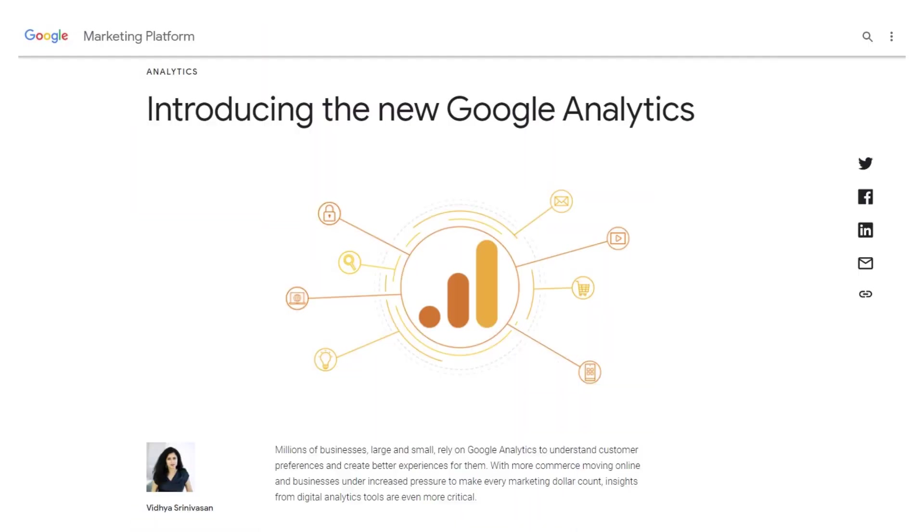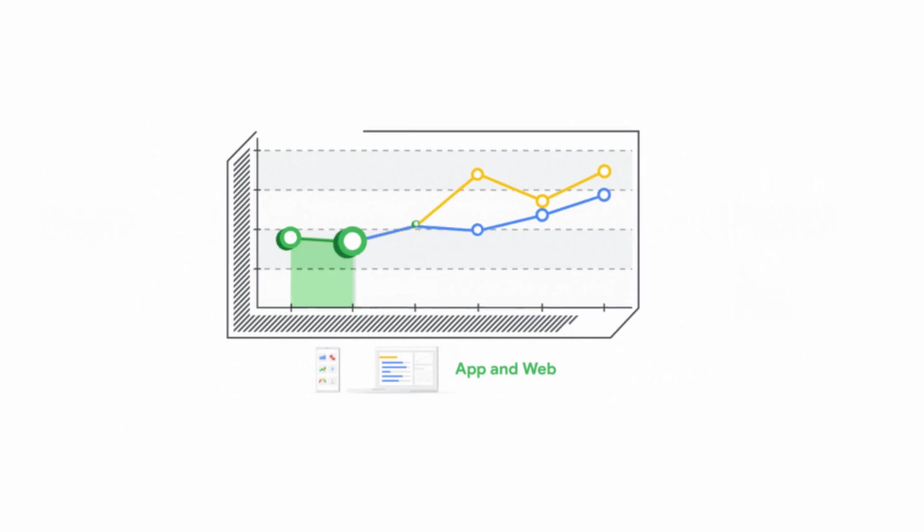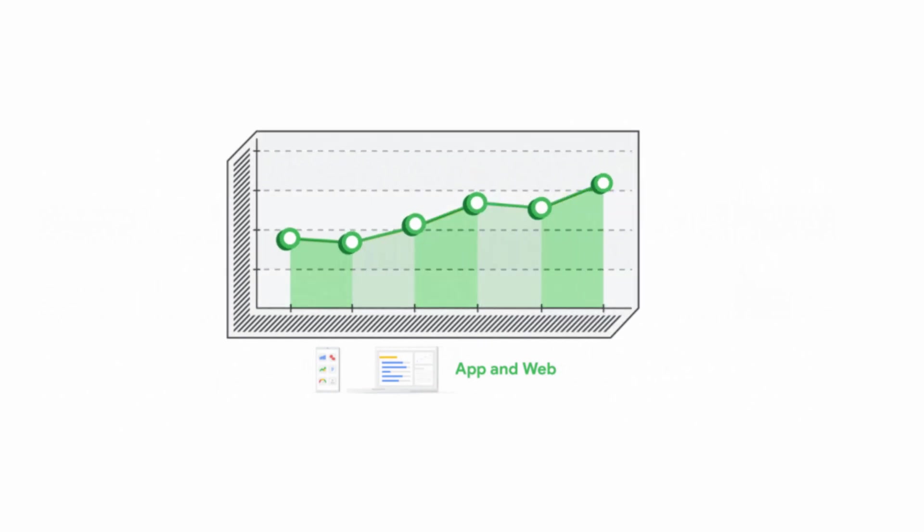In the second half of 2020, Google introduced Google Analytics 4, which was previously known as App Plus Web.